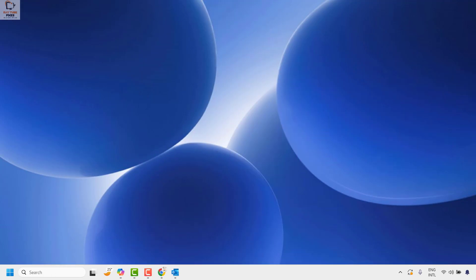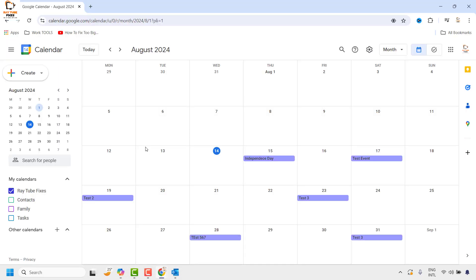The first step is to sign into your Google account. Once you have signed in, navigate to your Google Calendar.